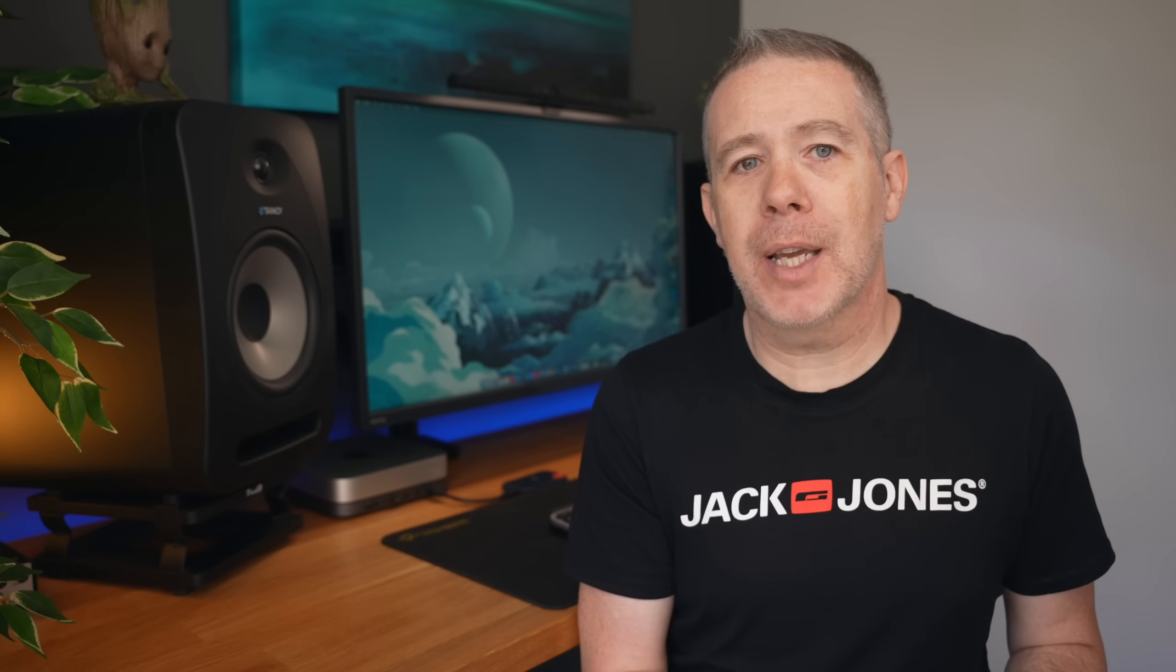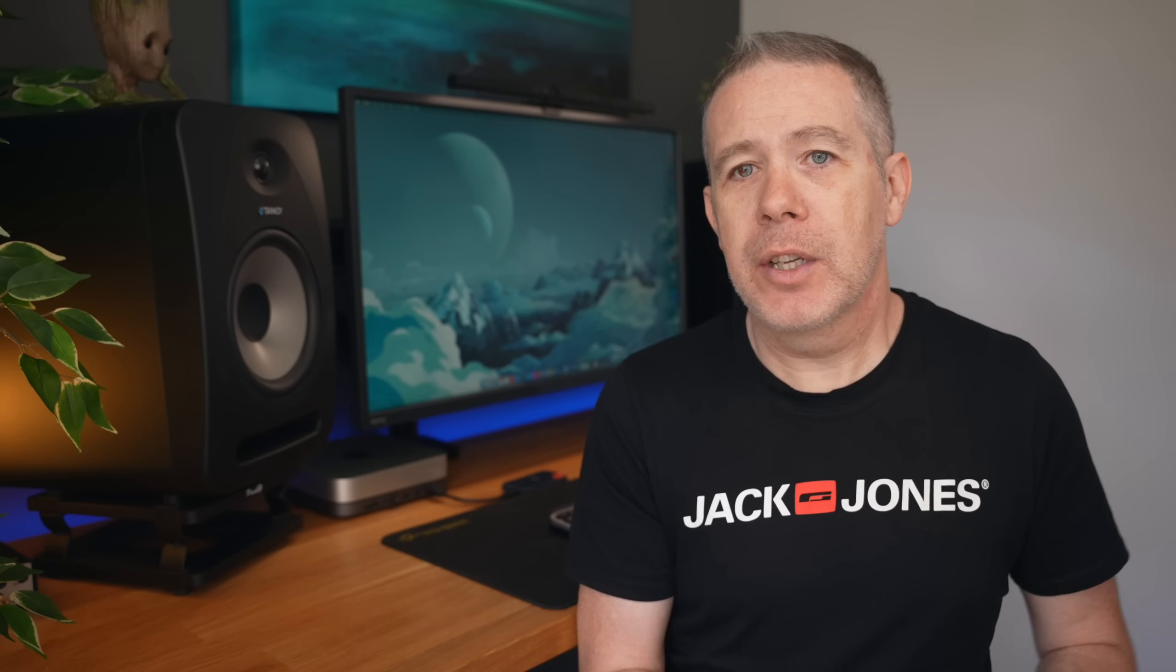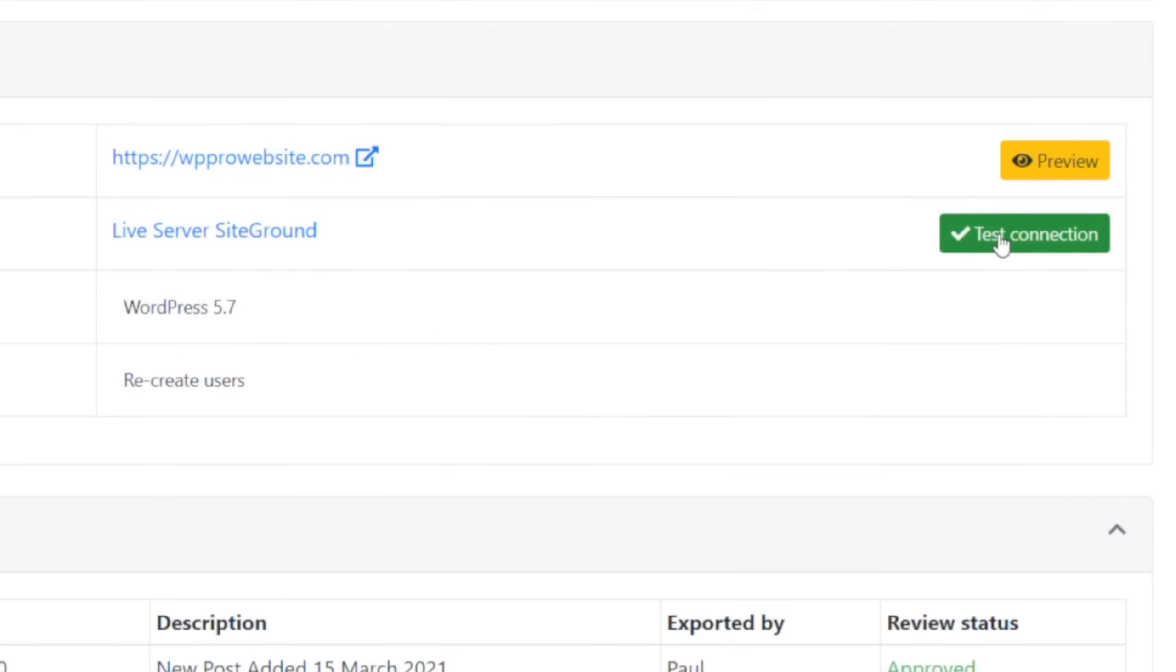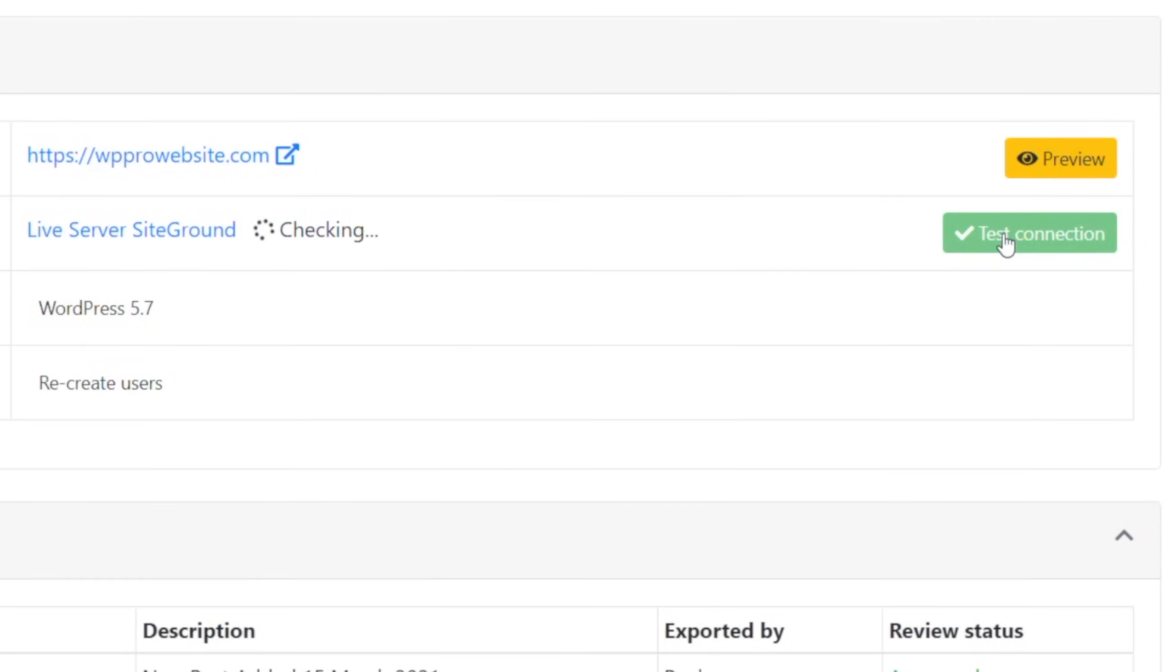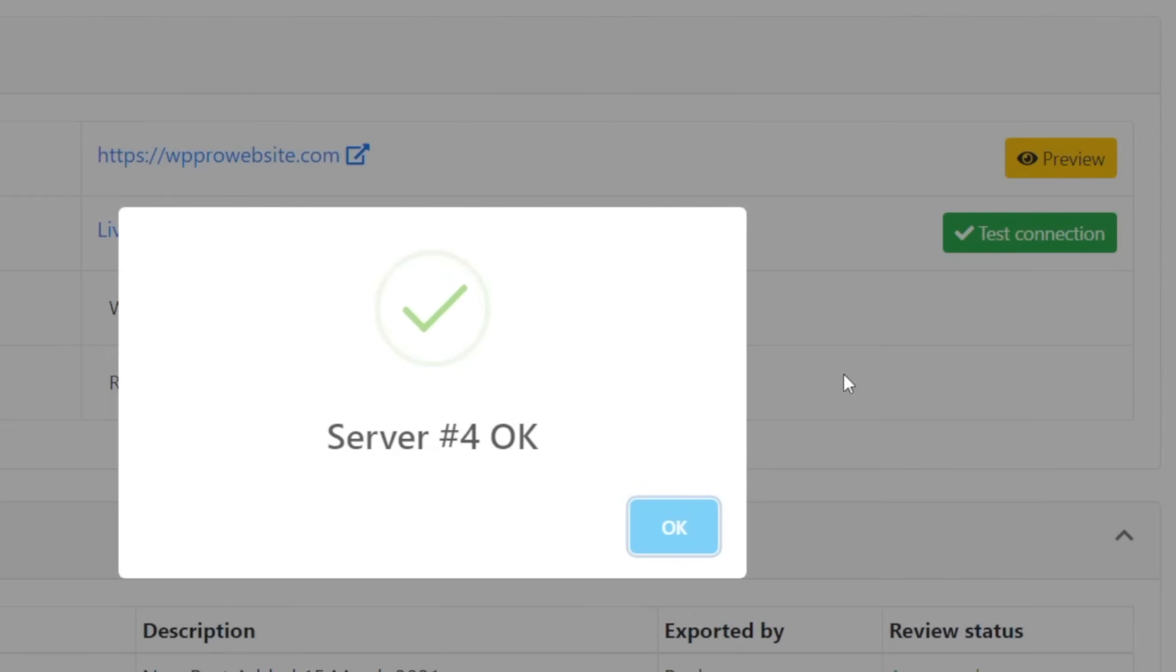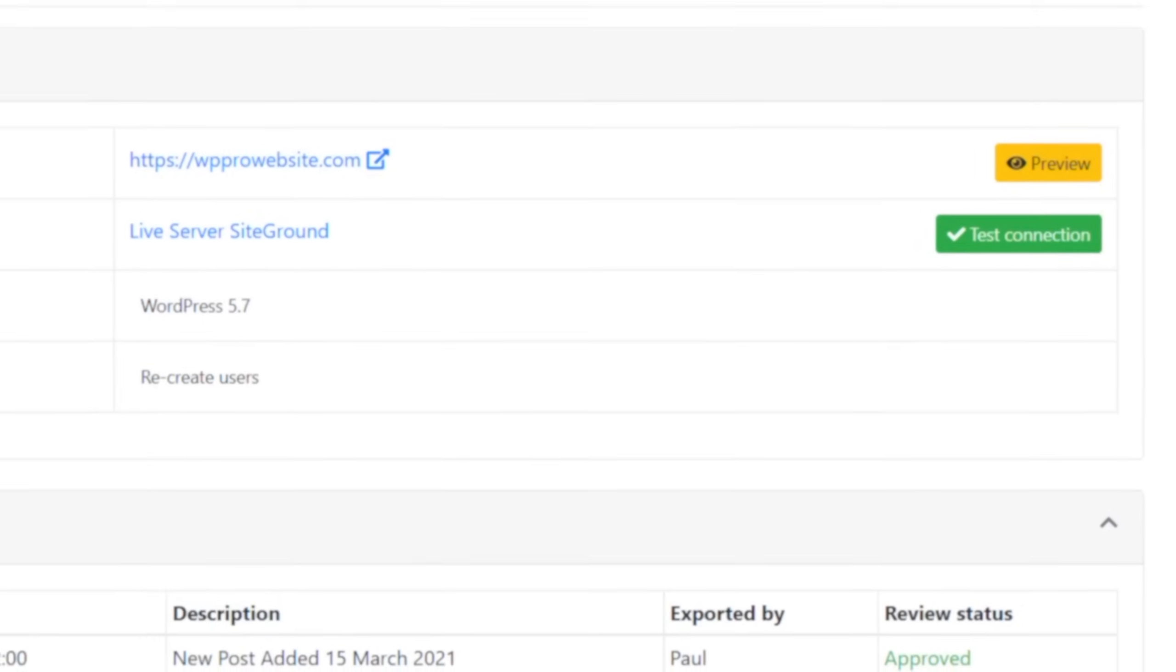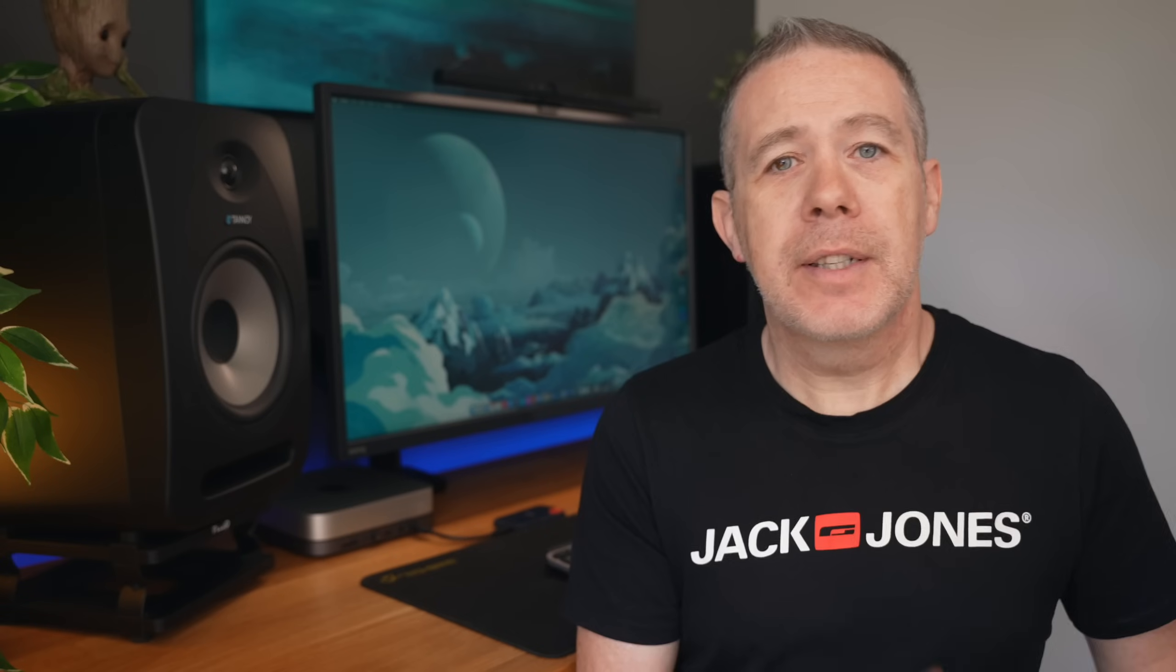Now, once we insert the relevant details for the domain where our flattened website will be hosted, you can click save and you should be good to go. To confirm your details are correct and you can connect to your hosting account, click on the test connection button. If you have everything set up right, it will give you a confirmation to let you know it's all working.